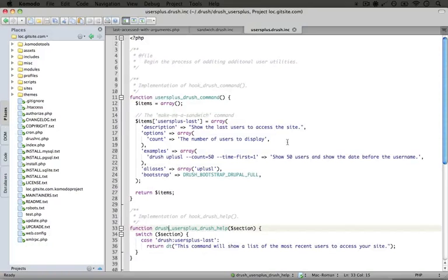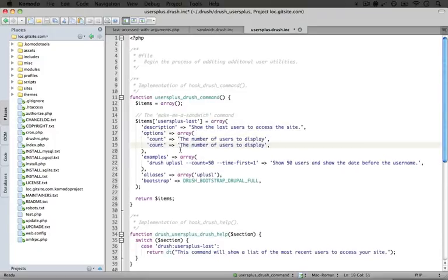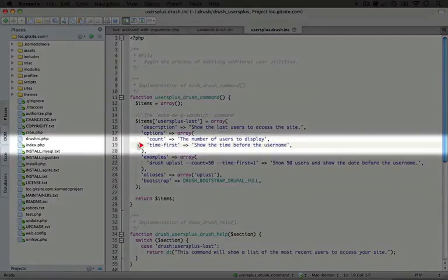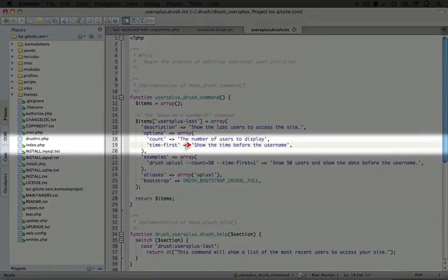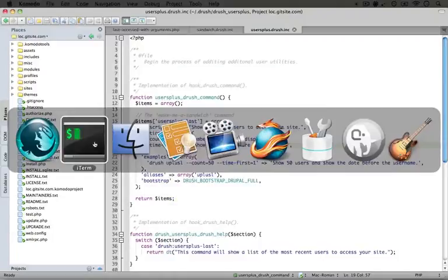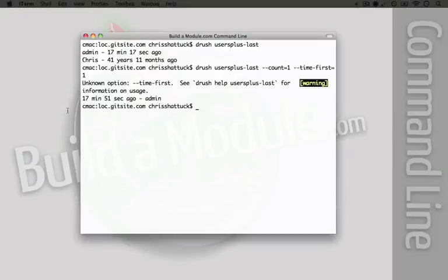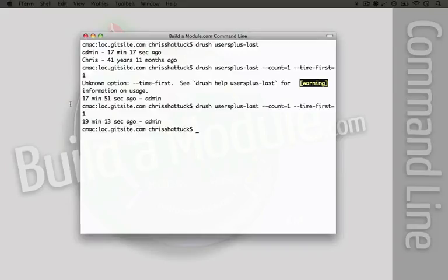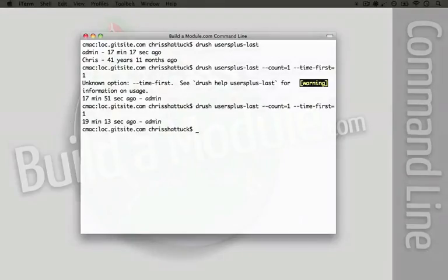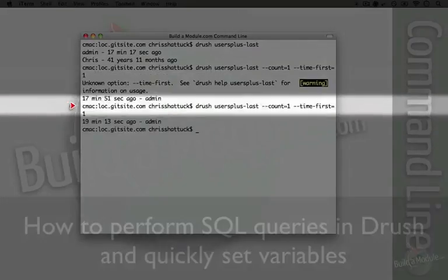Let's add our time first option here. I'm going to copy the count line and set time first with the description 'show the time before the username.' Let's save that, jump back to the command line and give it another try. When we run it again, we get the output without the warning, so we're good to go.